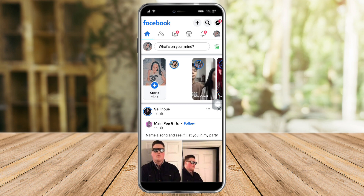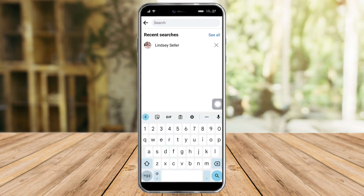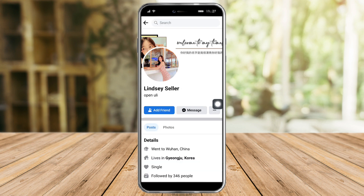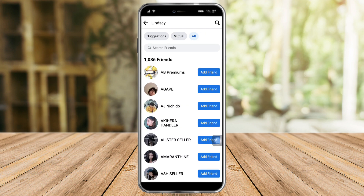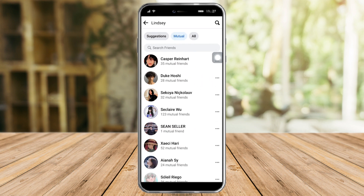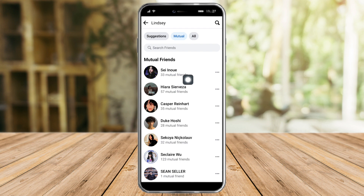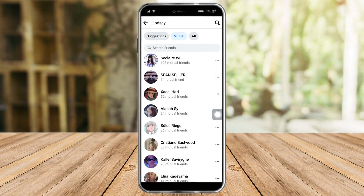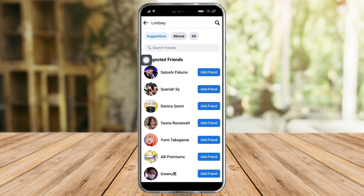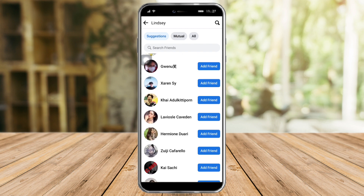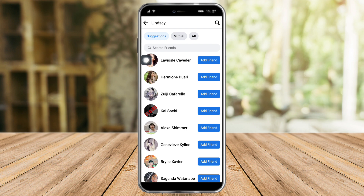But what will happen if the person whose hidden friend list I'm interested in is not my friend? Let's head over to this person — as you can see she is not my friend. Let's scroll down and click 'See All Friends'. We can see their friend list. If we click 'Mutual', those are our mutual friends. If we click 'Suggestions', this is their hidden friend list — all the people I don't have in common but they're friends with. I can click 'Add Friend' if I want to add them.